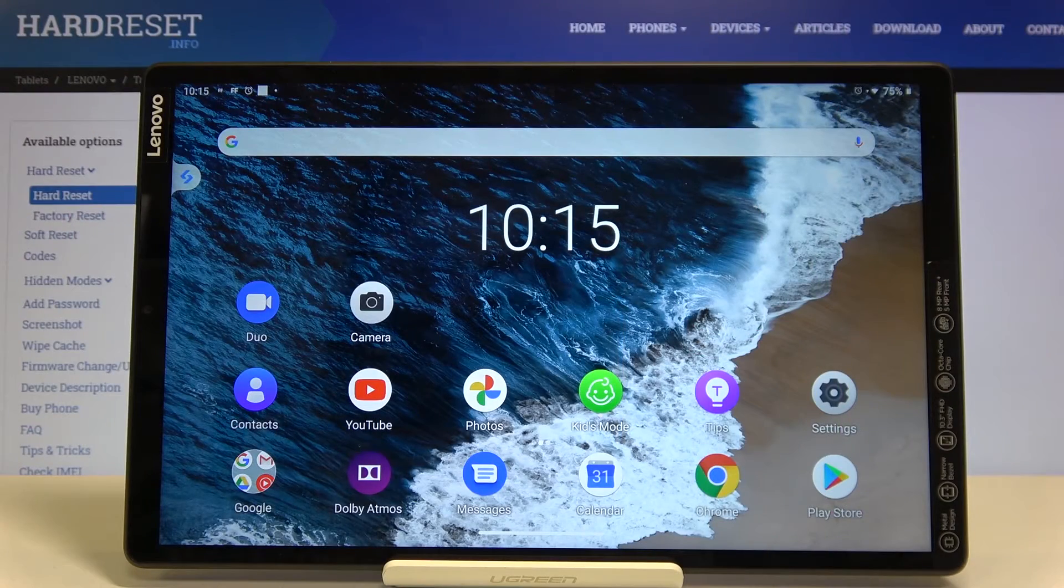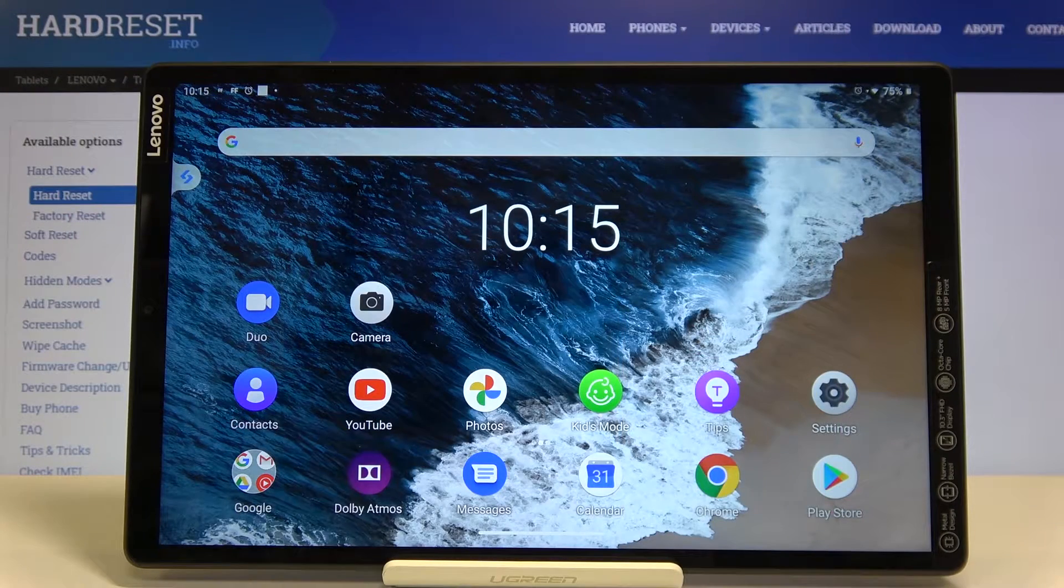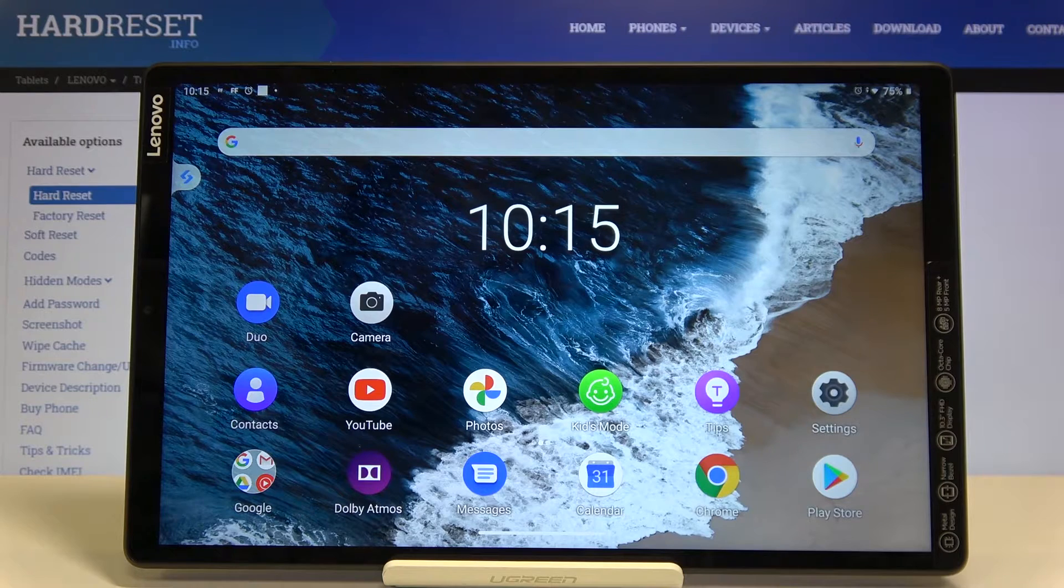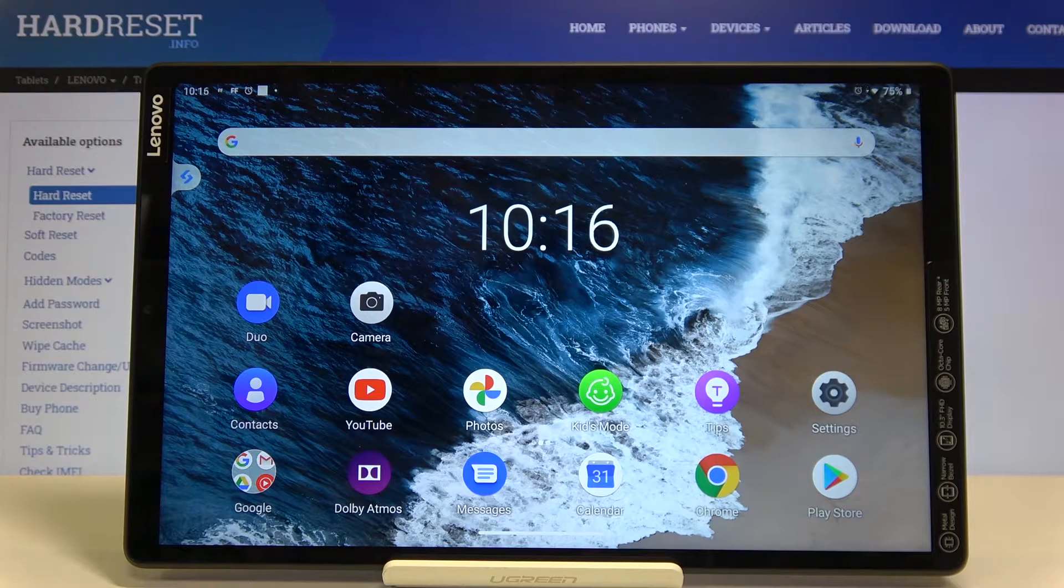Hi everyone, here we've got Lenovo Tab M10 and let me show you how to allow unknown sources on this device.